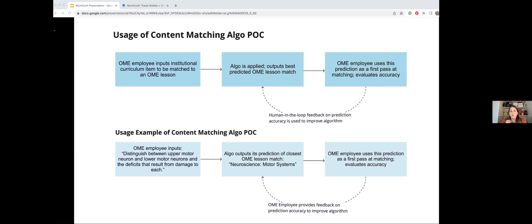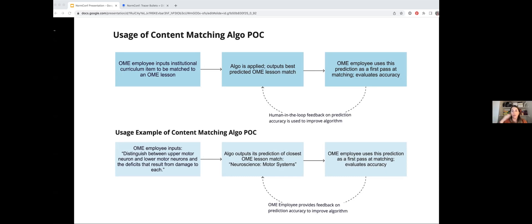The manual version of matching syllabi with our curriculum involved a very knowledgeable medical subject matter expert reading a lesson and some of its key points on the syllabus, then searching on our site, which included keywords but not the full text of all of the videos, and scrubbing through those videos that matched to see if it was really a match and how fully it covered each of the lesson sub points.